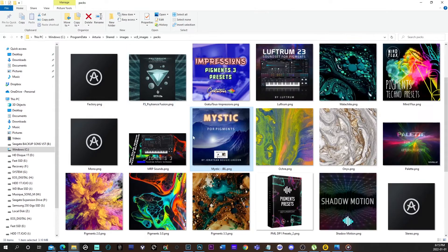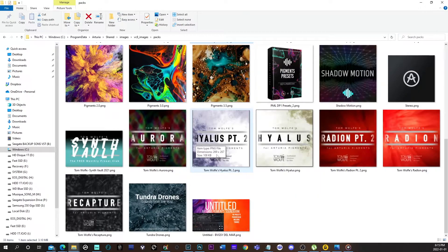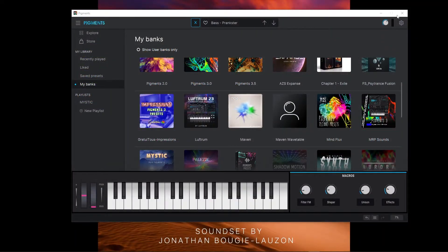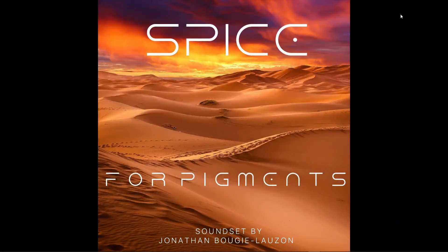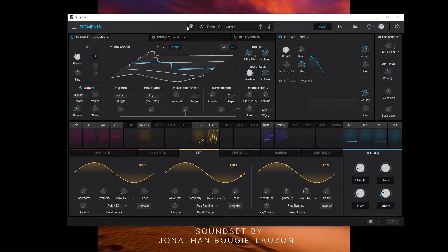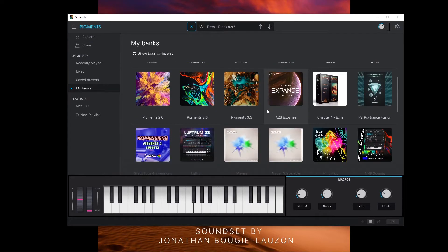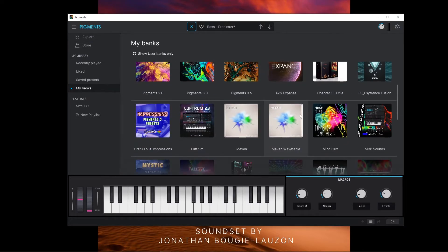Then everything should work. You have to close Pigment and open it again. And there you go — you should be able to see it. Here it is. Voila.